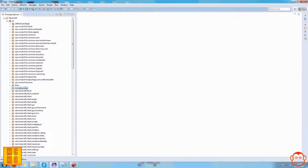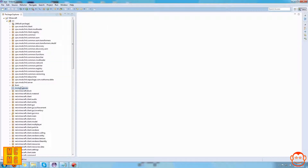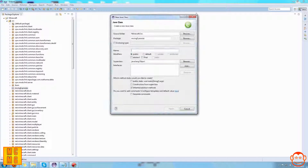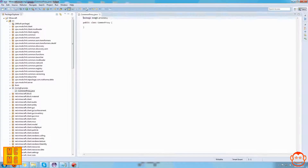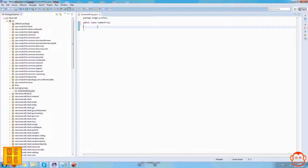The first thing I'm going to do is create the CommonProxy. We find our package and create a folder within it called proxies, then create a new class and call it CommonProxy - capital C and capital P. We keep this class mostly empty - no imports, no extensions, nothing like that.